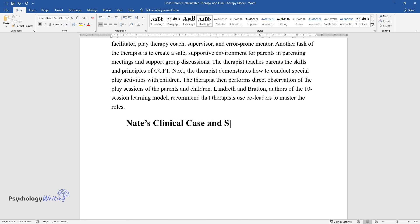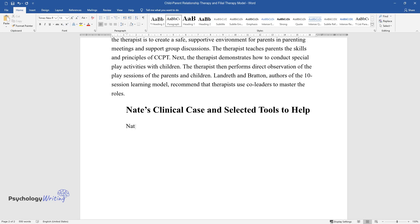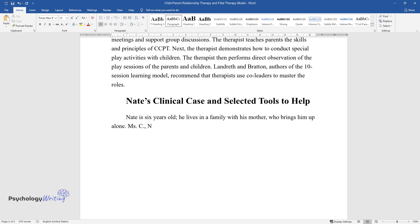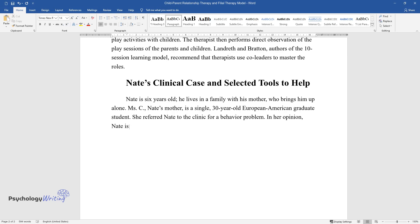Nate's Clinical Case and Selected Tools to Help. Nate is six years old and lives with his mother, who brings him up alone. Ms. C, Nate's mother, is a single, 30-year-old European-American graduate student. She referred Nate to the clinic for a behavior problem. In her opinion, Nate is a gifted child, but also angry, manipulative, oppositional, and uncontrollable.